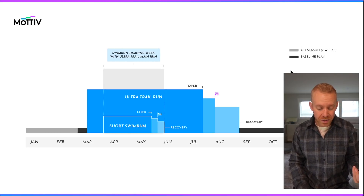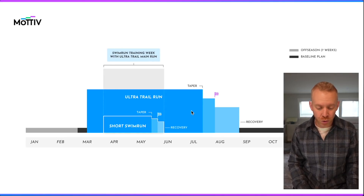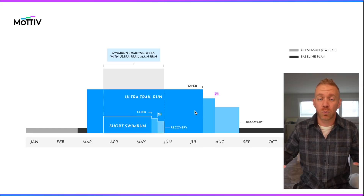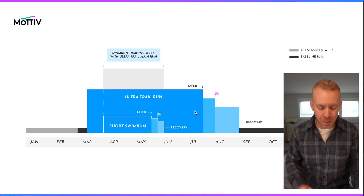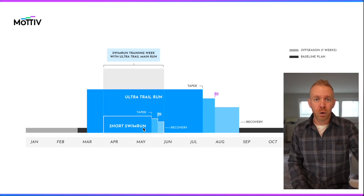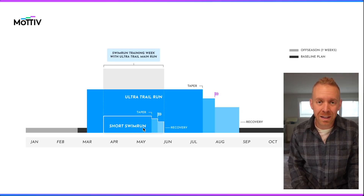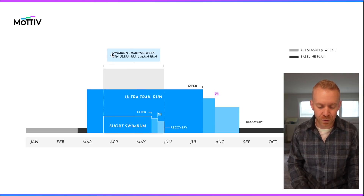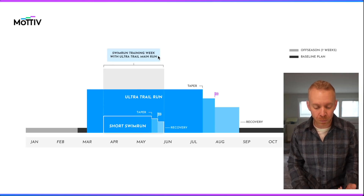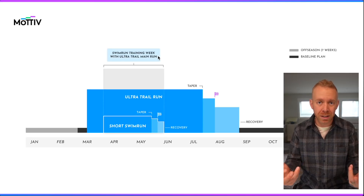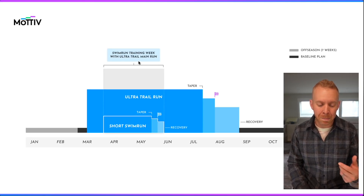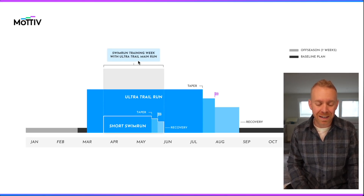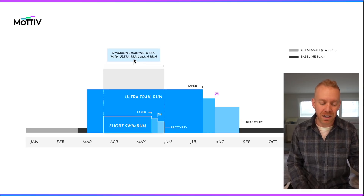The final scenario is an ultra trail run, where somebody is doing a really long run as the main part of their season and wants to throw a short event in the middle. During that short event window, we have the swim run training week because swim run has more disciplines than running — but the main run on the weekend is still determined by the ultra trail run.